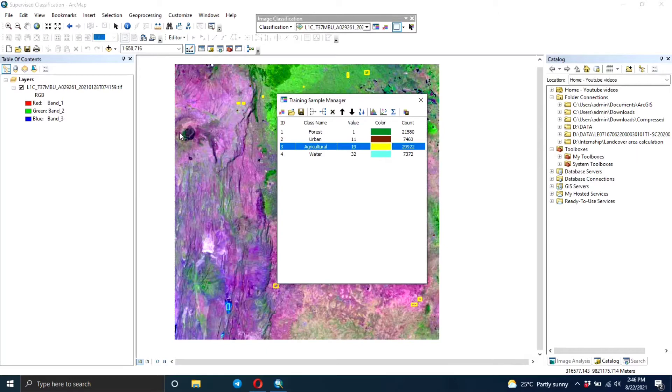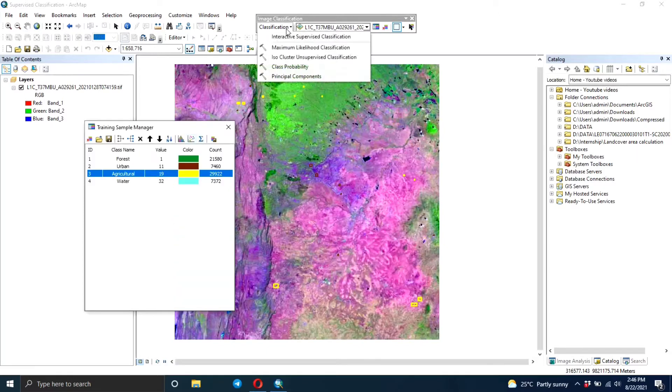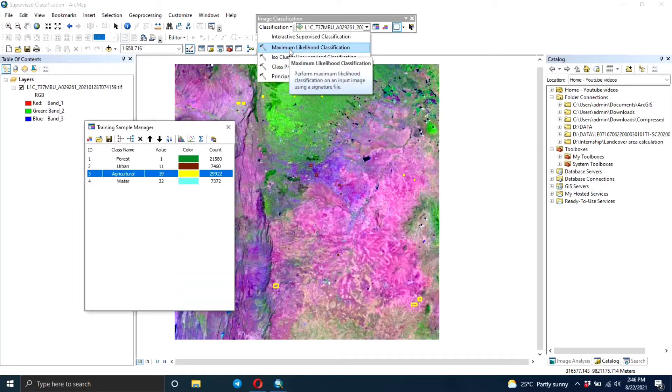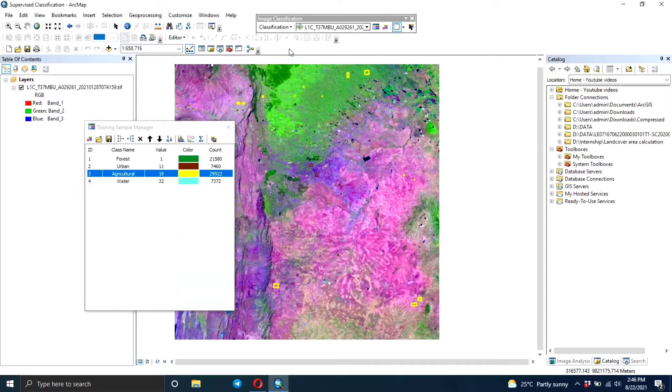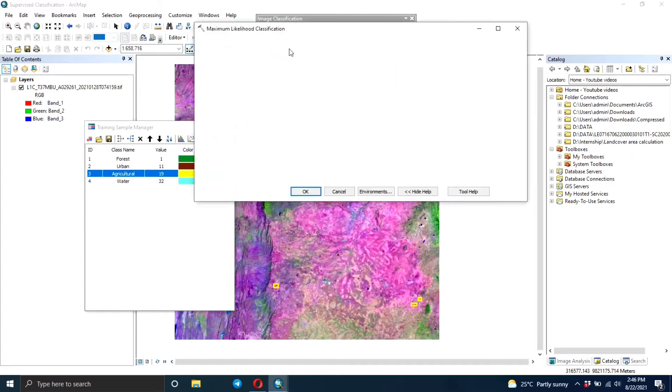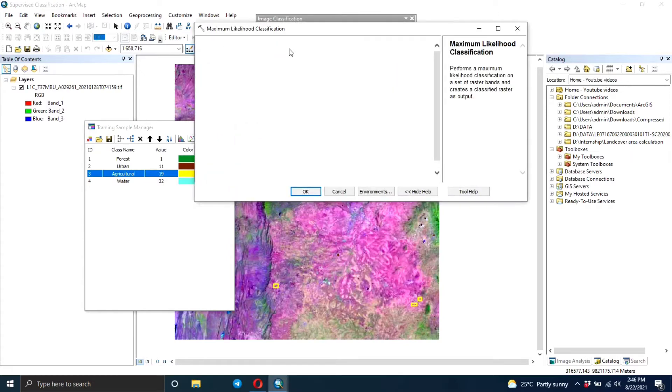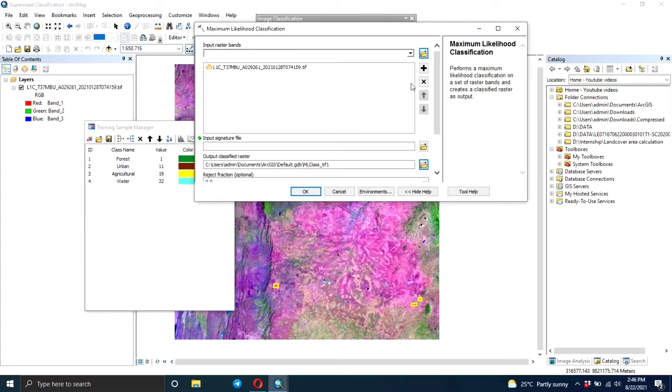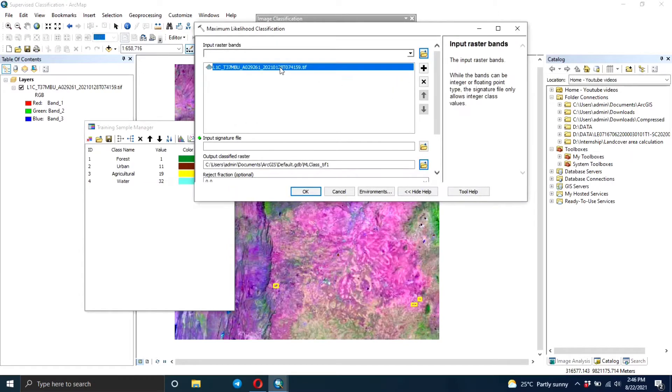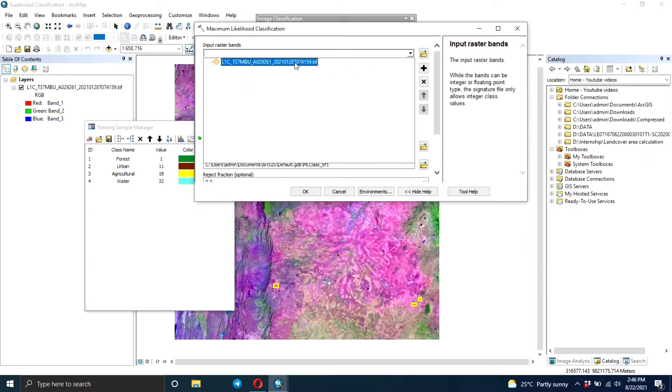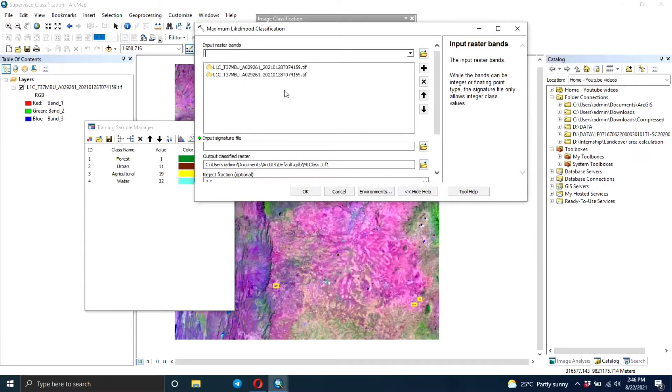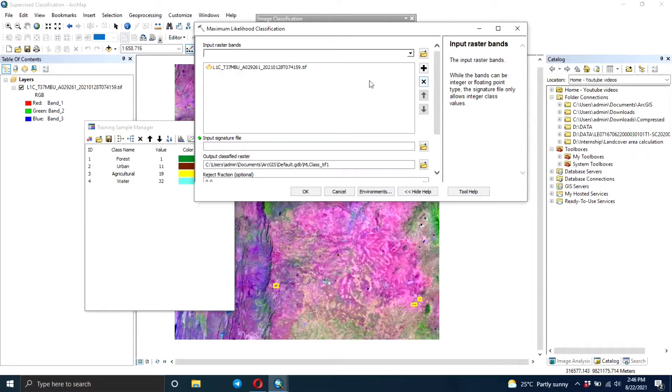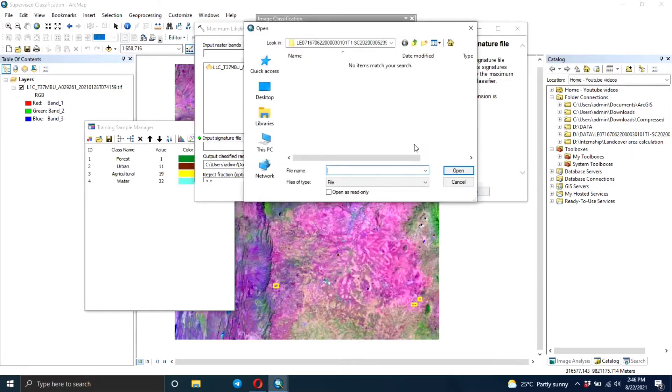After you're done with that, you go to the classification tab and then you click on the maximum likelihood classifier. So right there you can see the description of the maximum likelihood. Then you input the raster image that you want to classify, and then you input the signature file.